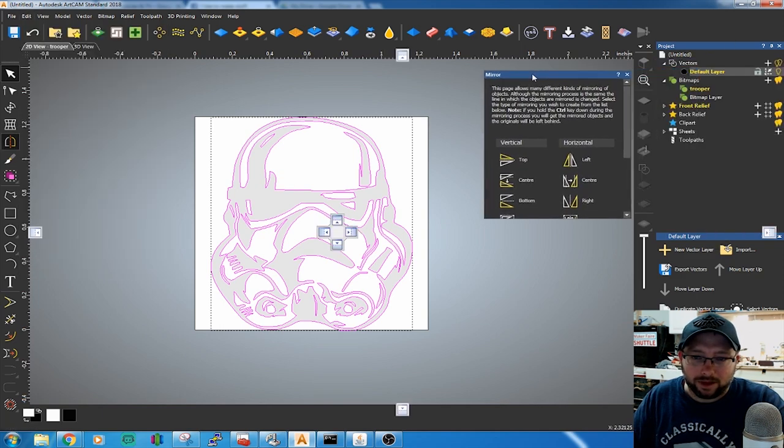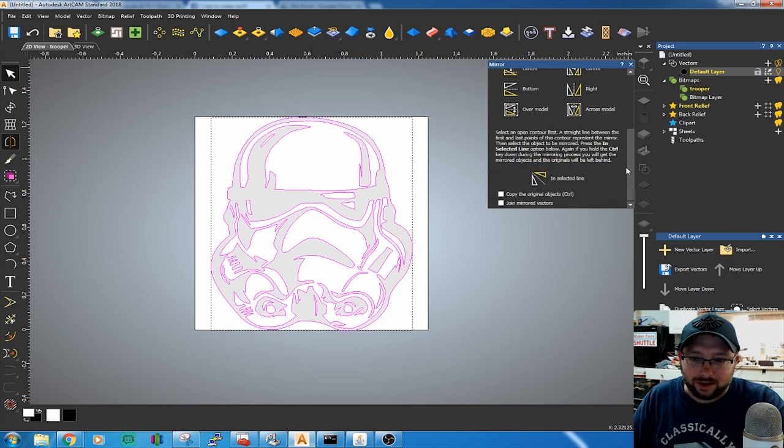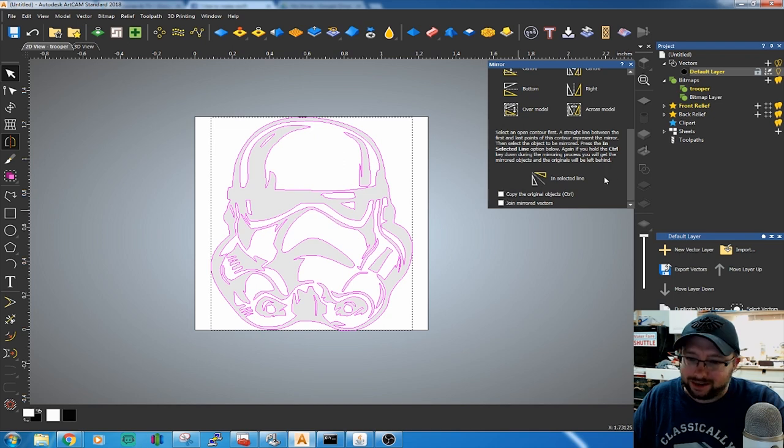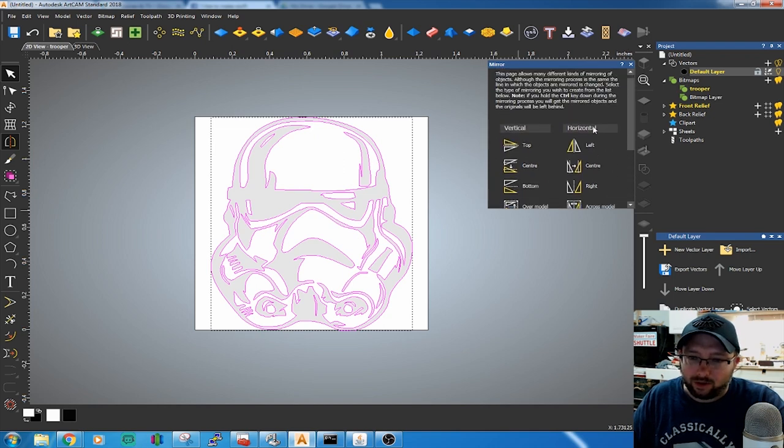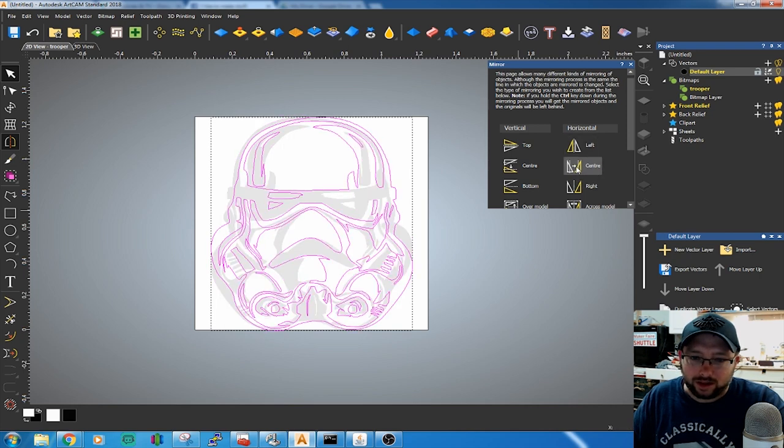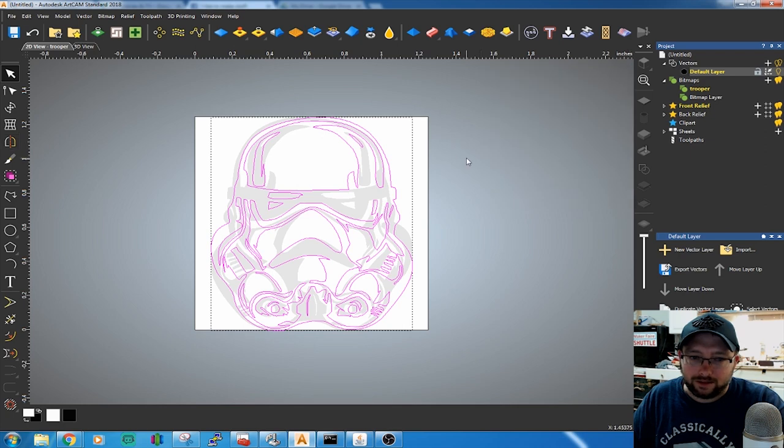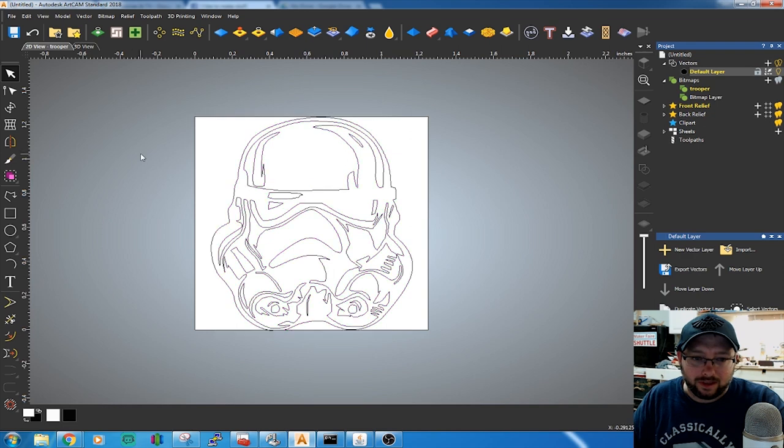It pops up a dialog box. Make sure to copy the original objects - I think that's checked by default. Make sure that's unchecked. We're going to do Horizontal on Center. This is the line that it flips it around. Go ahead and hit Center. Close that. We're going to hide our bitmap.